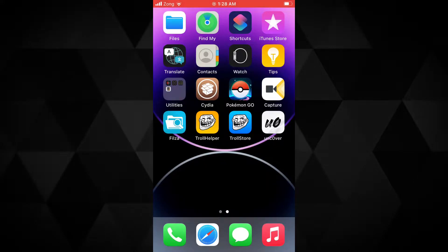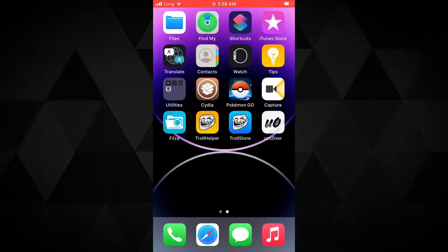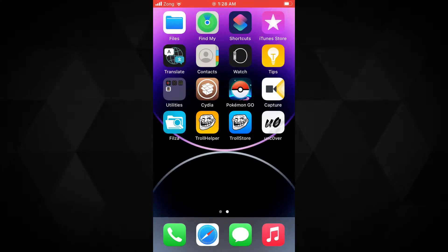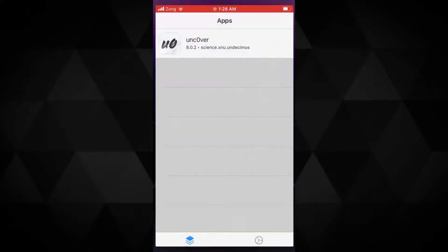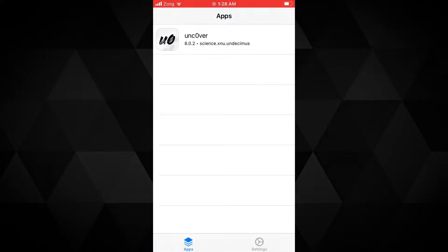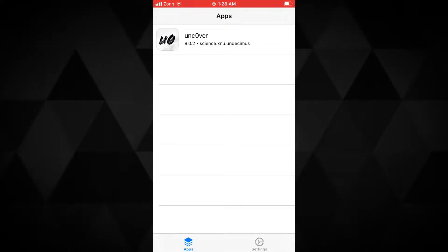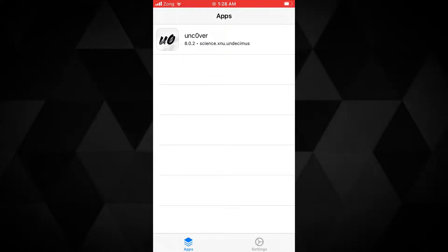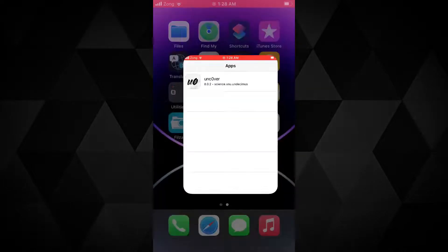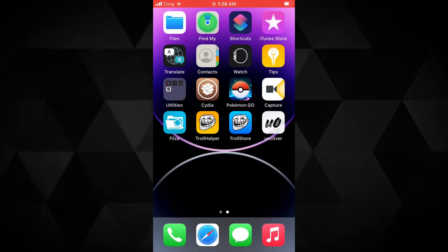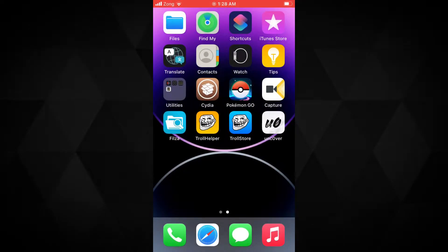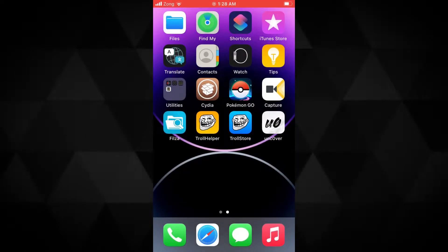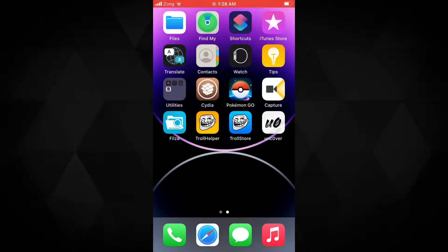Hello guys, I'm back with another video. In this video I'm gonna show you how you can install TrollStore for iOS 14. This is the new store in the market that lets you install IPA apps. You may be thinking why we need another store to install IPAs when we already have a lot of stores.